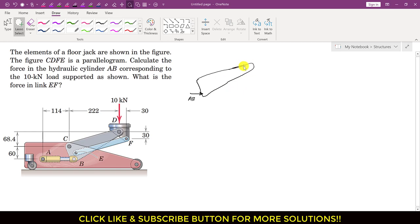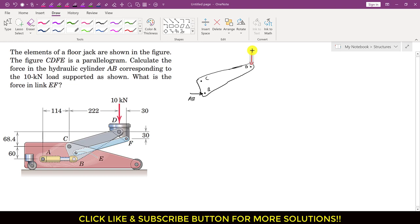Let me isolate this part as a free body diagram. We have point D, point B, and point C. The 10 kilonewton force is applied at point D, acting vertically downward. At C, we will have reaction forces Cx and Cy, taking positive x and y directions as shown.